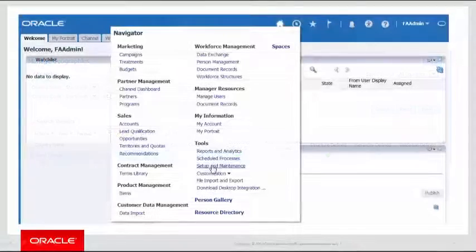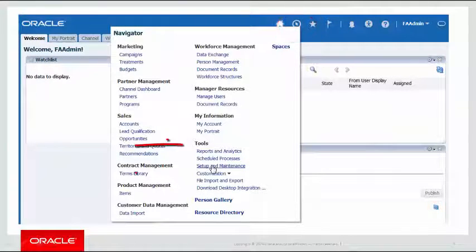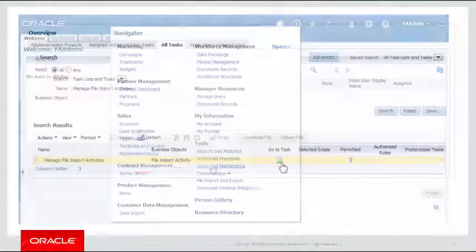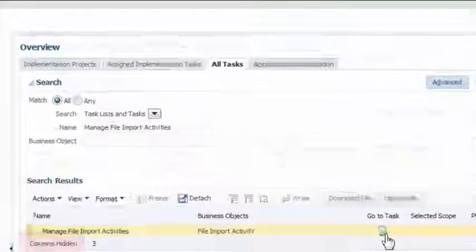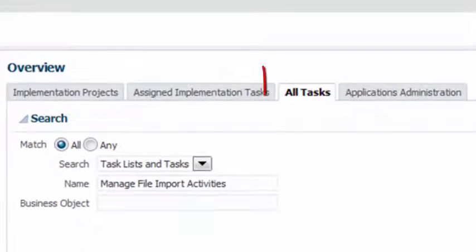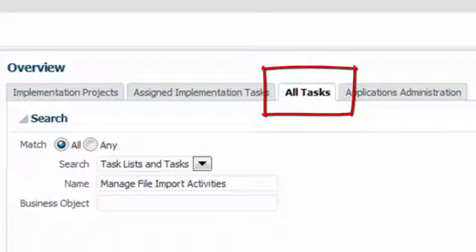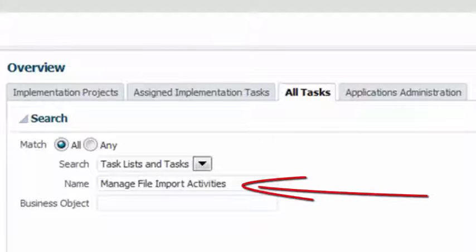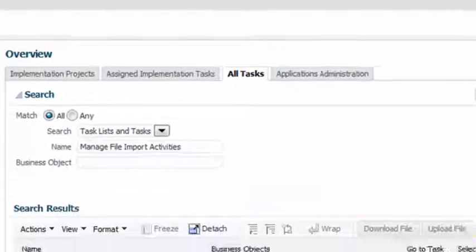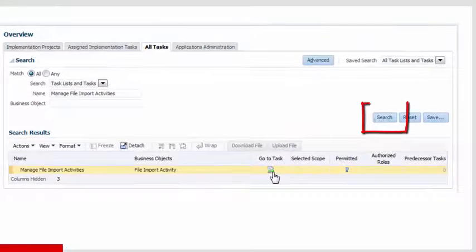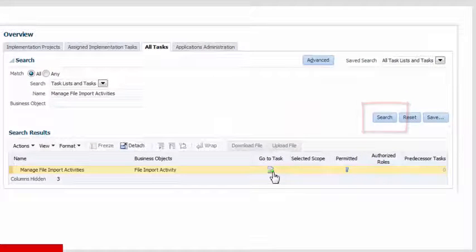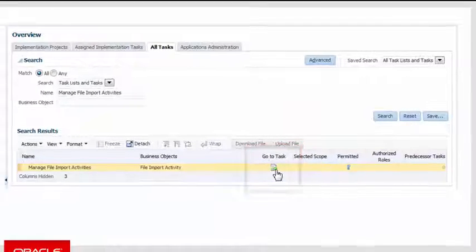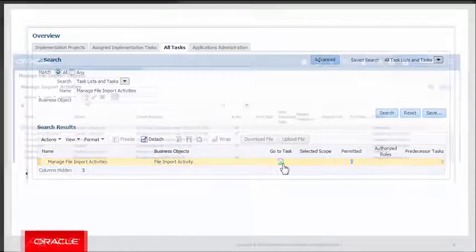Go back to the Navigator, select Tools, Setup and Maintenance. In the Overview page, click on the All Tasks folder tab if not already selected. Type Manage File Import Activities in the Name field and press Search. Click on Go To Task button for Manage File Import Activities.